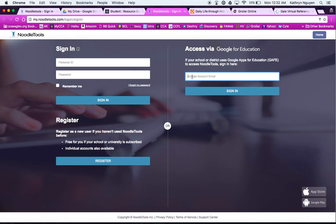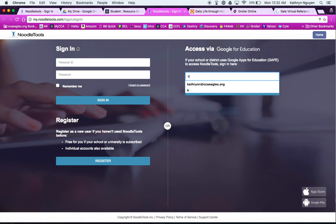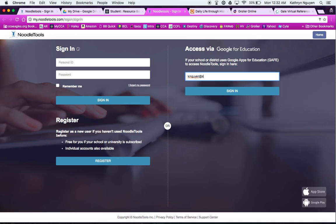We log in with our Google account, so that's your full email address. So if you put in your Gmail account at student.ccaeagles.org, you will have instant access to your account.